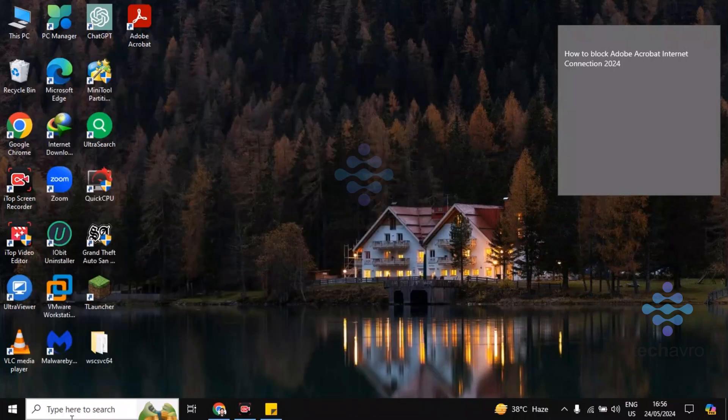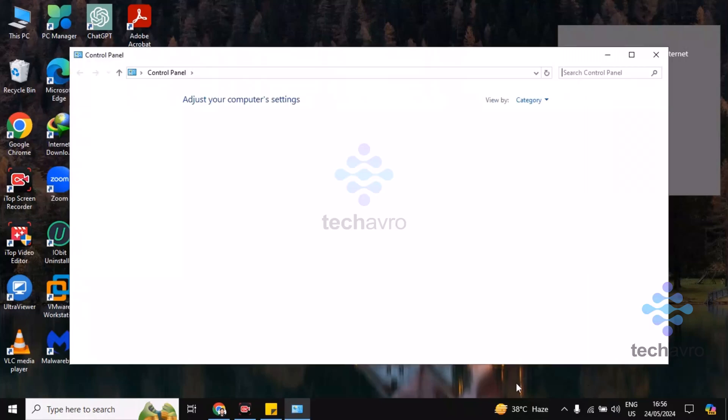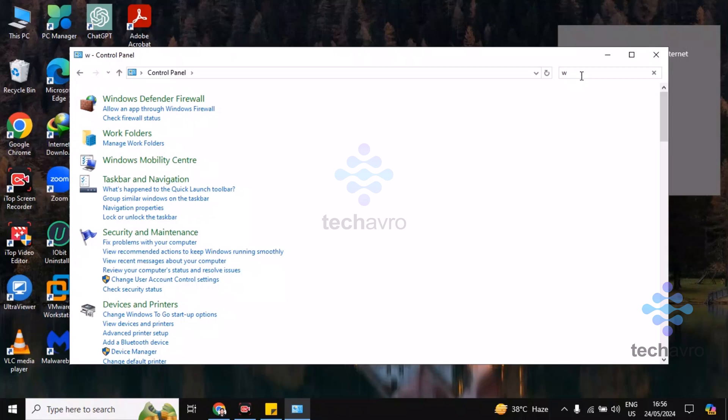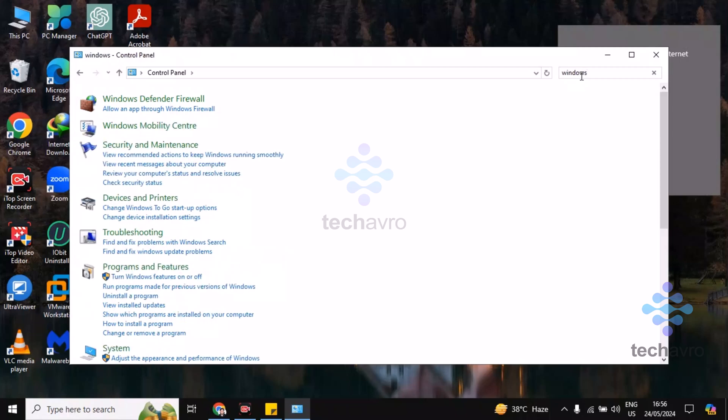Hit enter. Now you have to find Windows Defender Firewall. Click on Windows Defender Firewall.